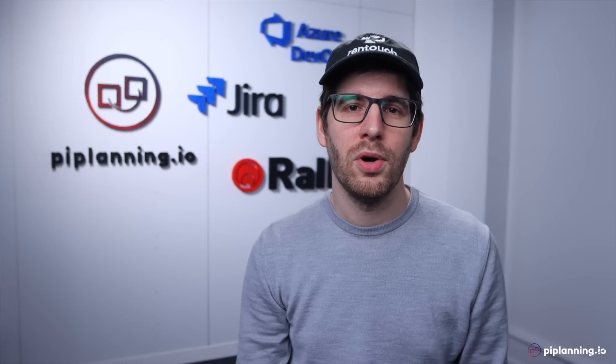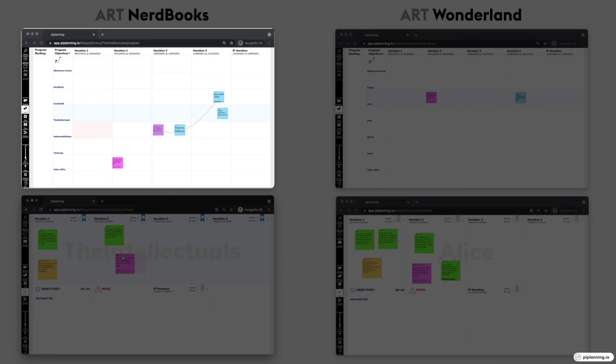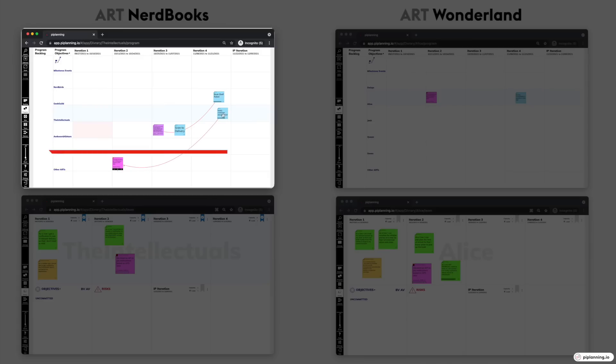On your ART's program board, you will have all dependencies to other ARTs visualized in its own swim lane called Other ARTs. It's simple but highly effective.